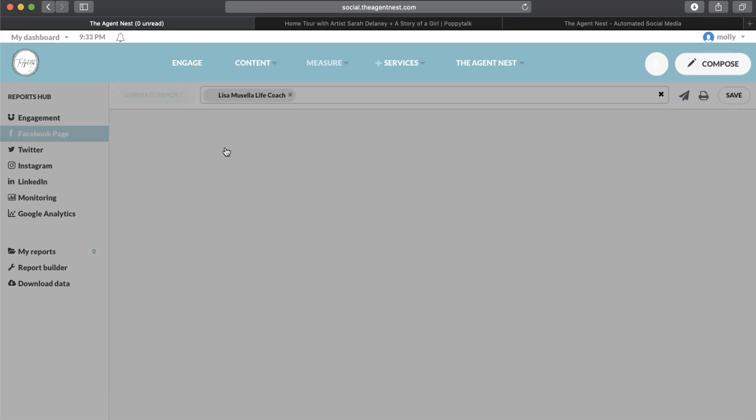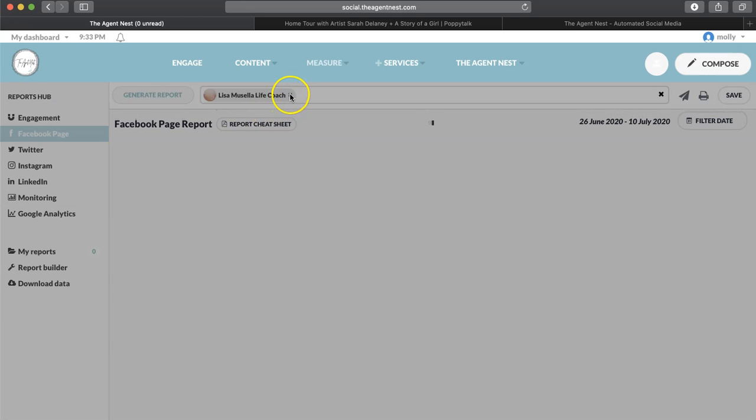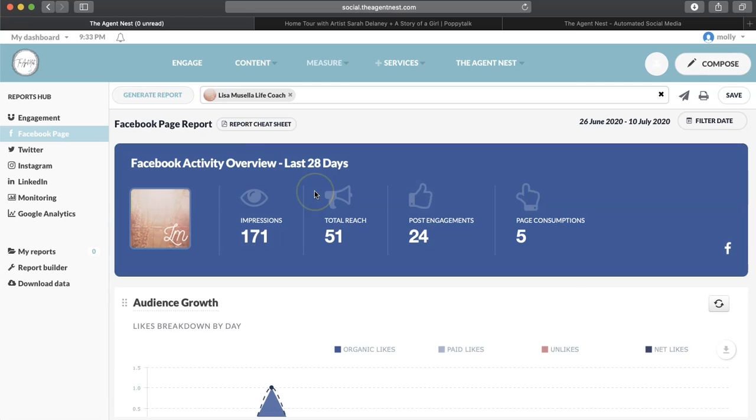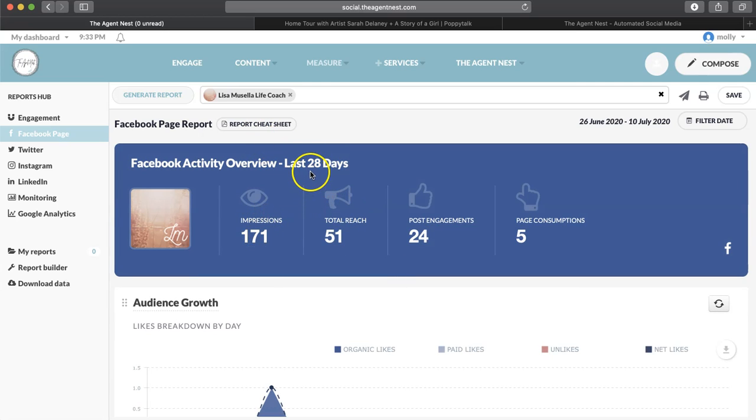So click on Facebook page, and then it's going to pull up your Facebook page, and you're going to be able to see how many impressions over the last 28 days.